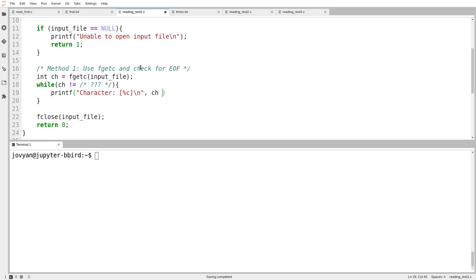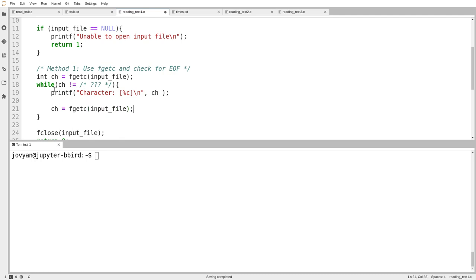I want to keep reading until I've read every single character in my input file. You might notice we've learned about the type char, and yet for some reason I'm storing the result of fgetc in an int — that's strange. There was some confusion about int versus char for characters, and it turns out it ties into this. In fact, all the time we've spent using ints for characters was foreshadowing this moment.